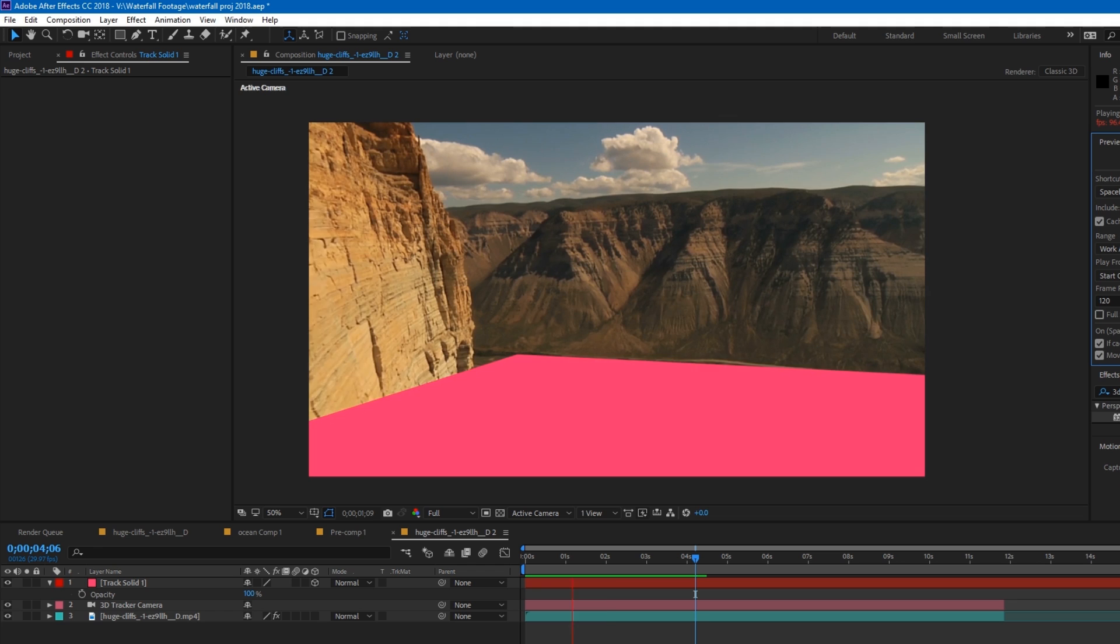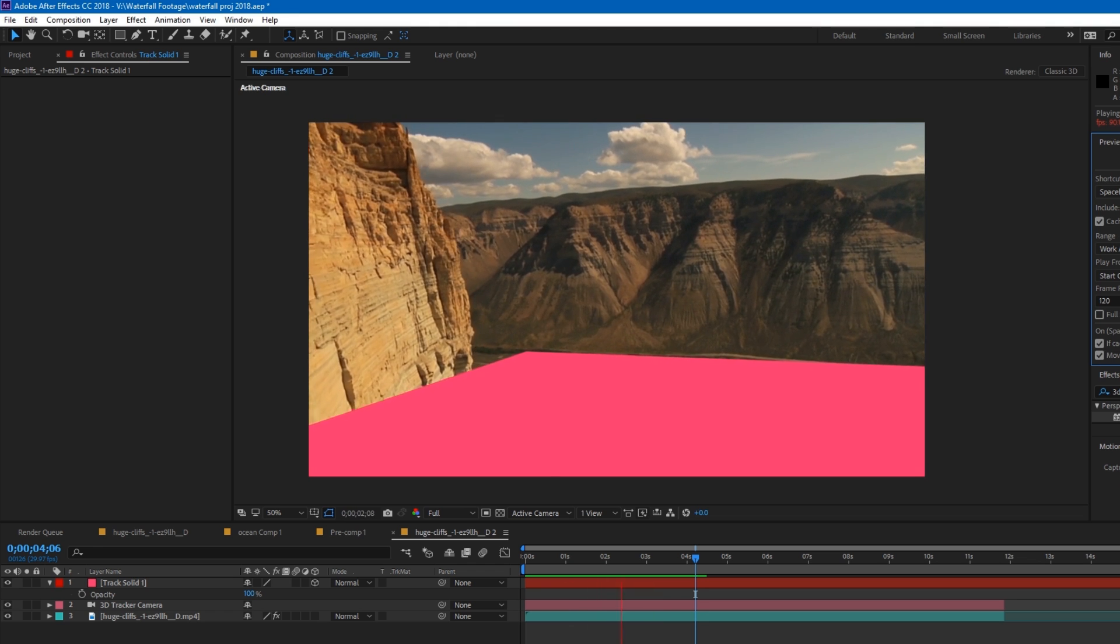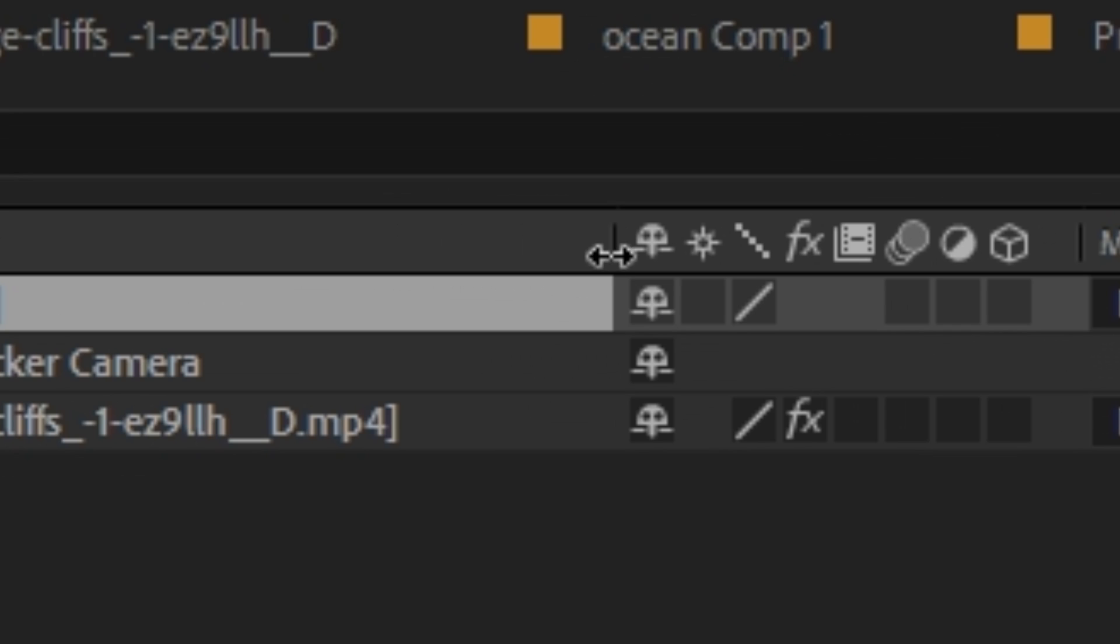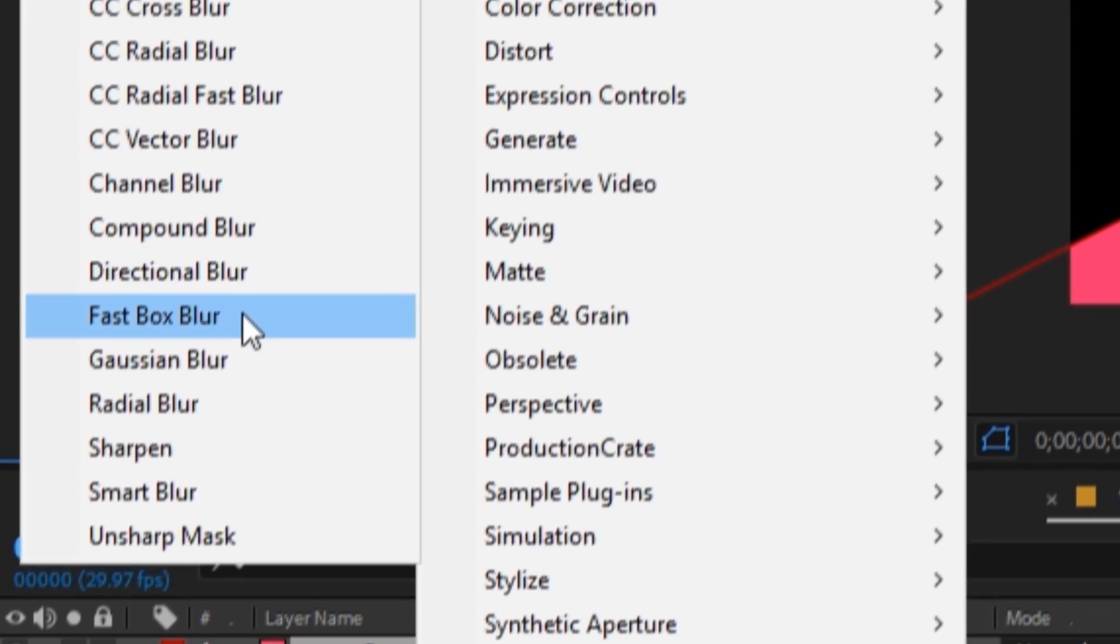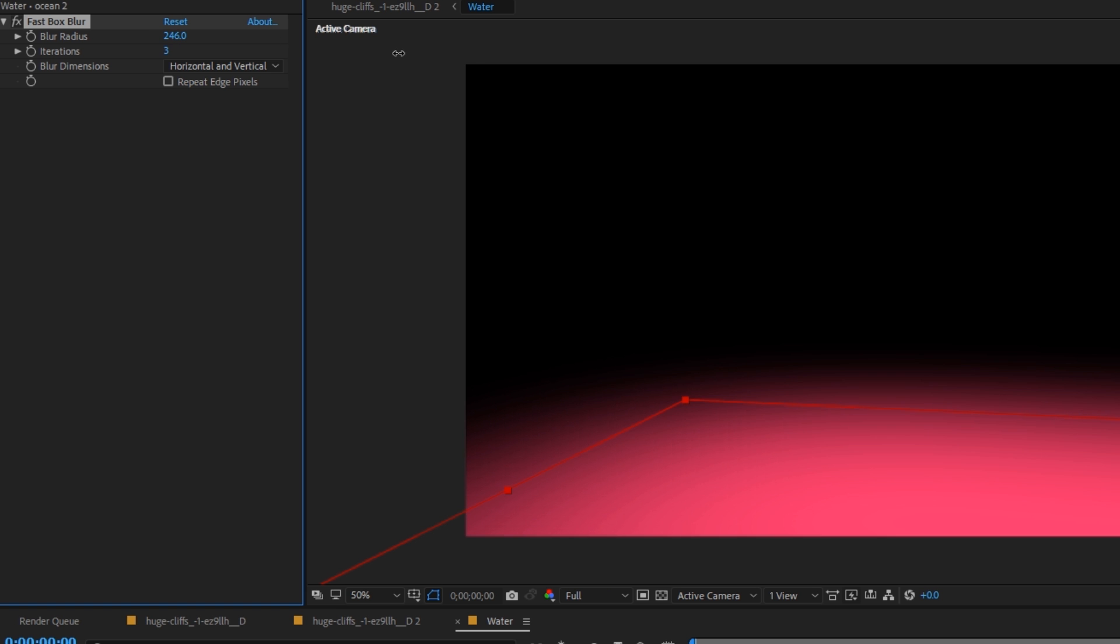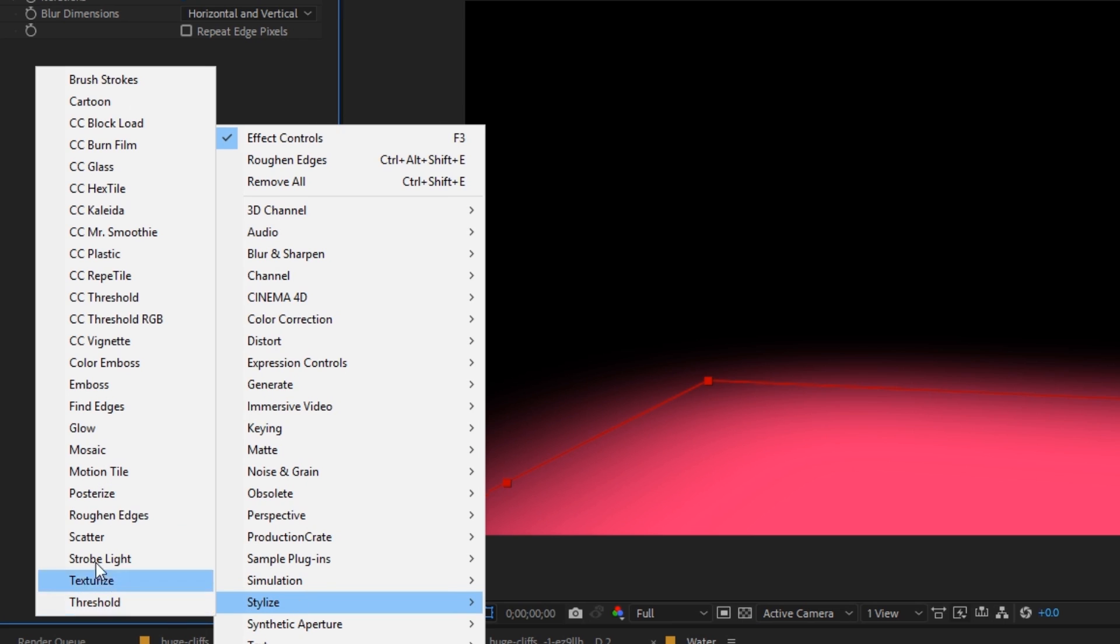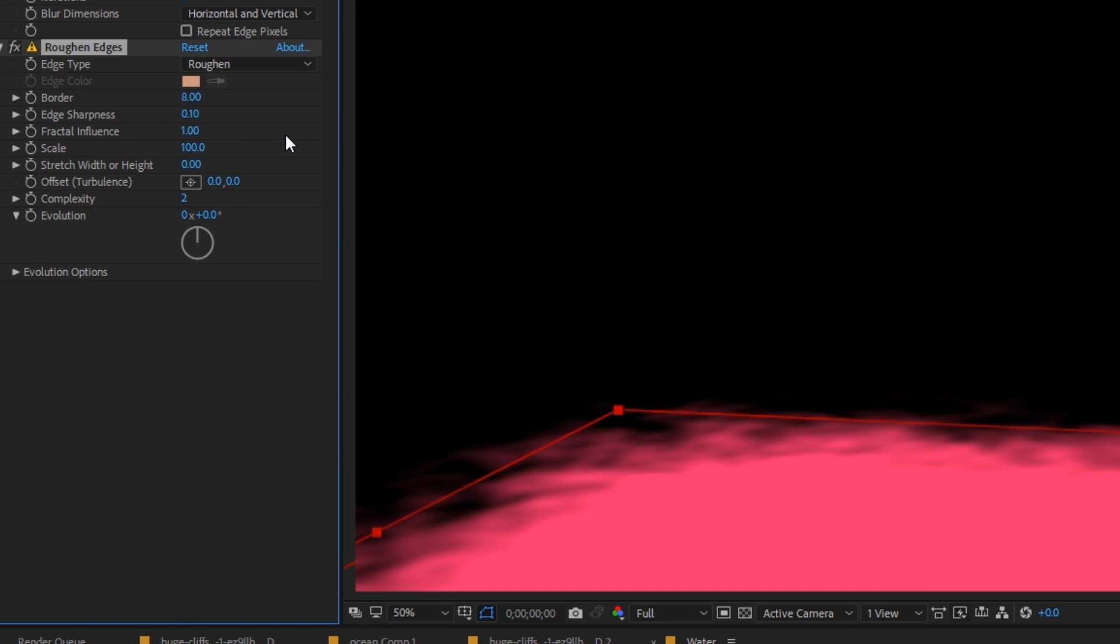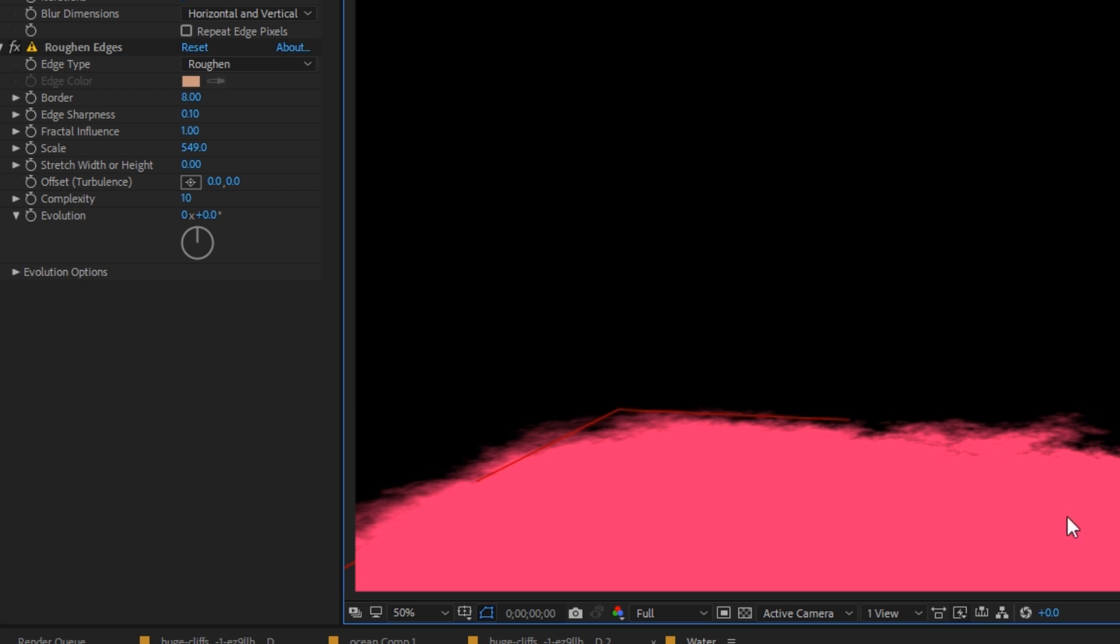We want the edges now to appear far more organic so pre-compose the entire layer and select the small sun looking icon to keep the layer positioned correctly. In the pre-comp add a fast blur and set this to 300 or so pixels. We then drop a roughen edges effect, set the sharpness onto a low value so that the water's edge blends in with the shoreline and the scale should be set to roughly 600 so that the lake appears to be part of the landscape.